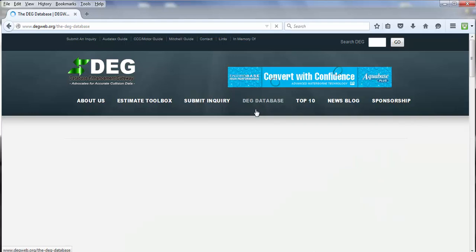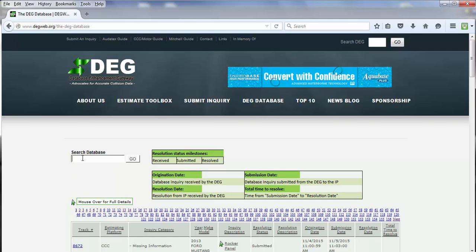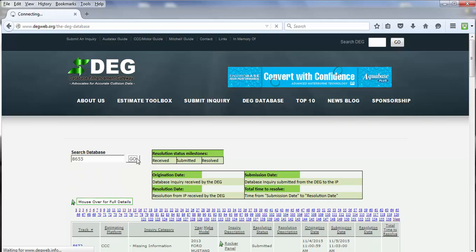Now, it may be useful to search the database — for example, if you're looking for a specific inquiry, or if you're looking for something as it relates to an estimating system. I'm going to give both of those examples. For the first one, if we're looking for a specific inquiry number, you can go over to the search database area and input your inquiry number — for example, 8655 — then click the Go button.